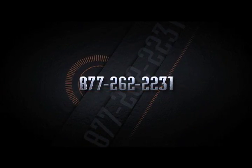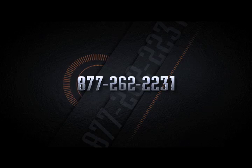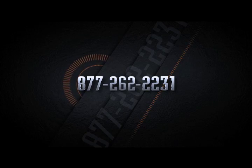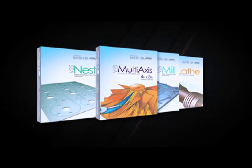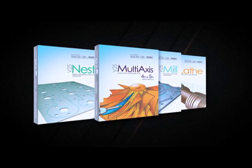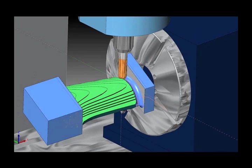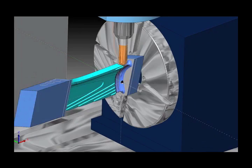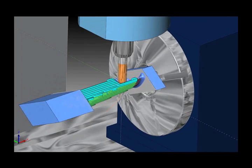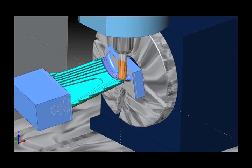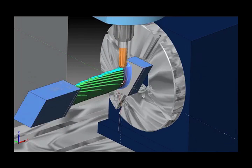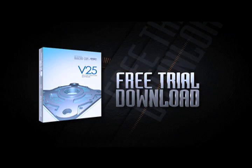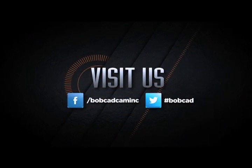Contact BobCAD-CAM today to discover how easy it is to add the latest professional version CAD-CAM software products to your shop so that you can start using the full machine simulation features today. You can also visit BobCAD.com for a free CAD-CAM software trial. You'll be glad you did.